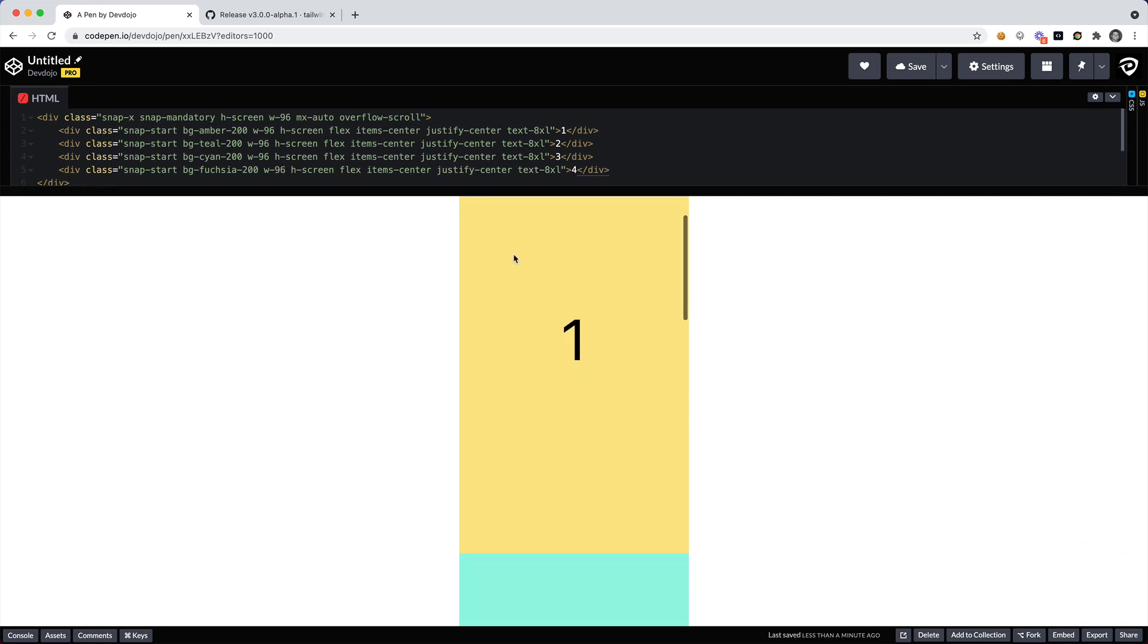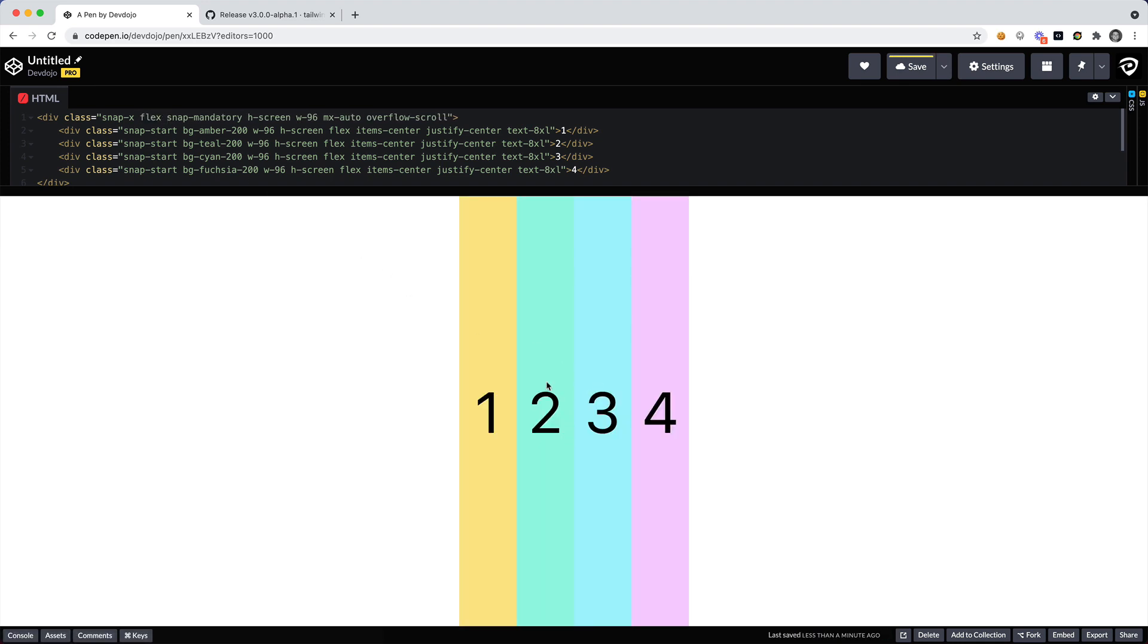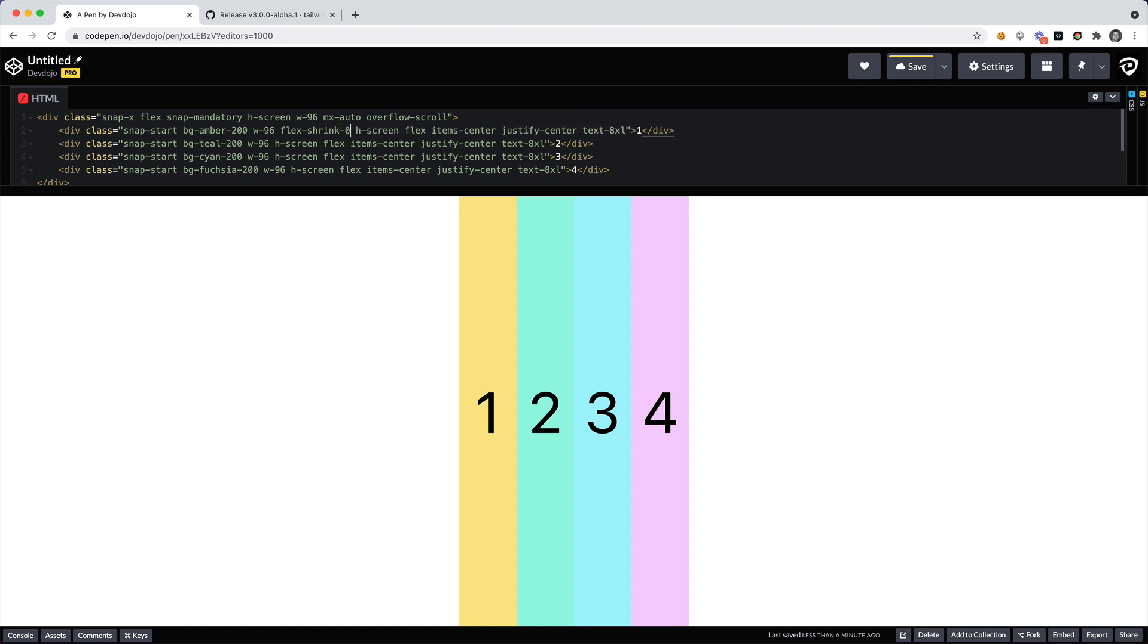Now as we scroll you can see that it's still showing up on top of each other. So we actually need to add the class of flex right here. And then we need to tell each child element that we want to set shrink to zero, so you shouldn't be able to shrink. We want width of 96 and you shouldn't be able to shrink inside of this flex container. So we'll say flex-shrink-0 and let's apply that to the rest of them.